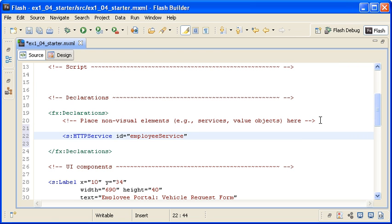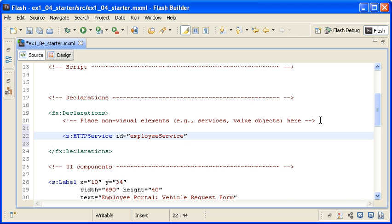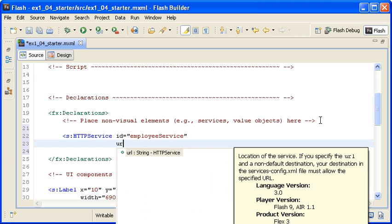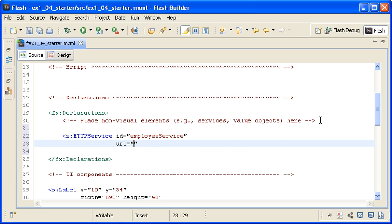This convention is common in many programming languages for naming objects rather than classes. Now I am adding a URL property to point to the remote XML file. I am closing out the MXML tag with a forward slash and then an angle bracket.